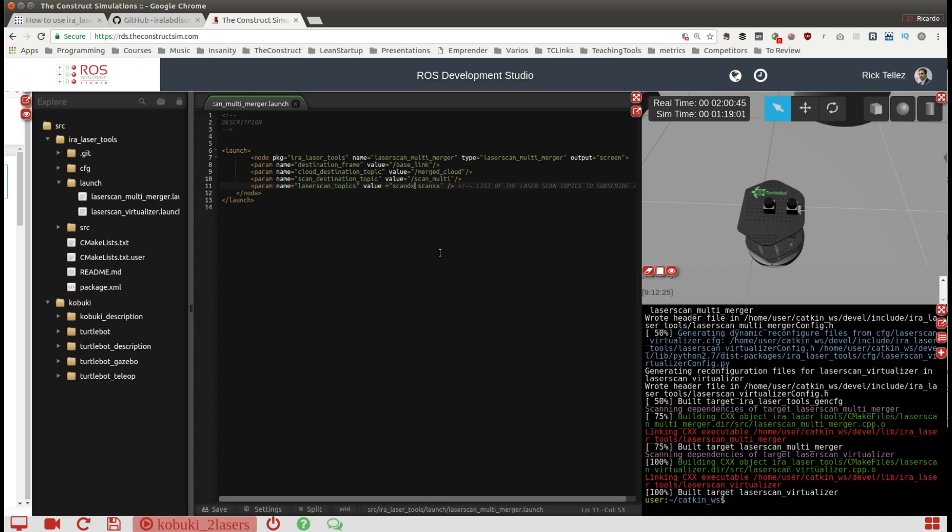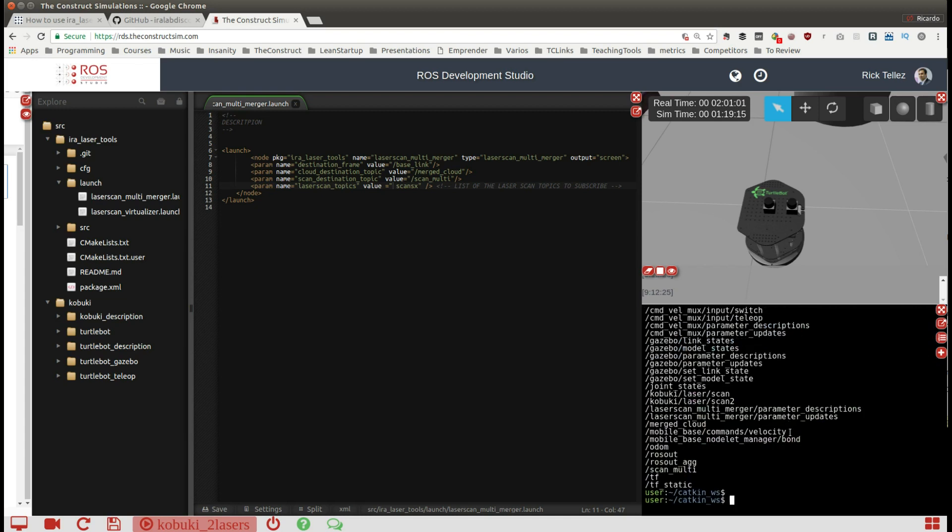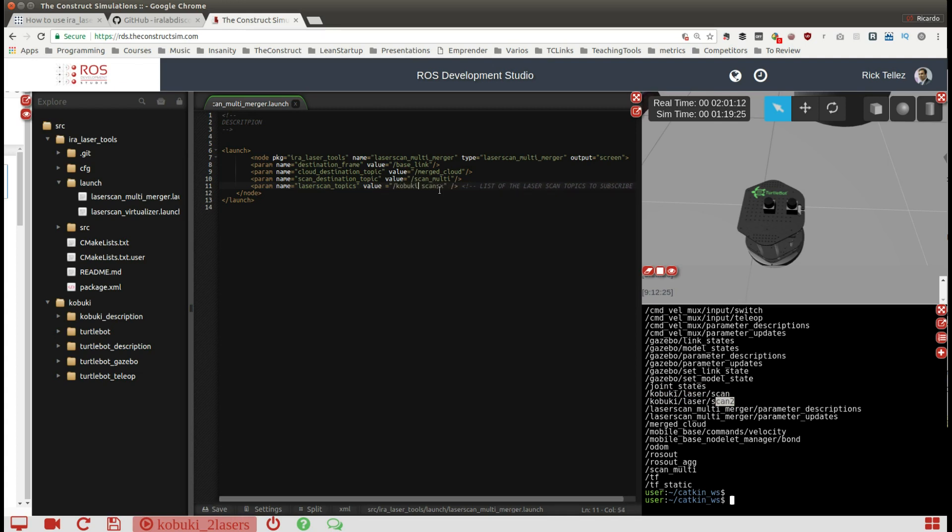In my case it's very simple, let's do a rostopic list and see what is happening. I have it, it's the kobuki laser scan and kobuki laser scan two. So let's put it here and delete the one that comes by default.